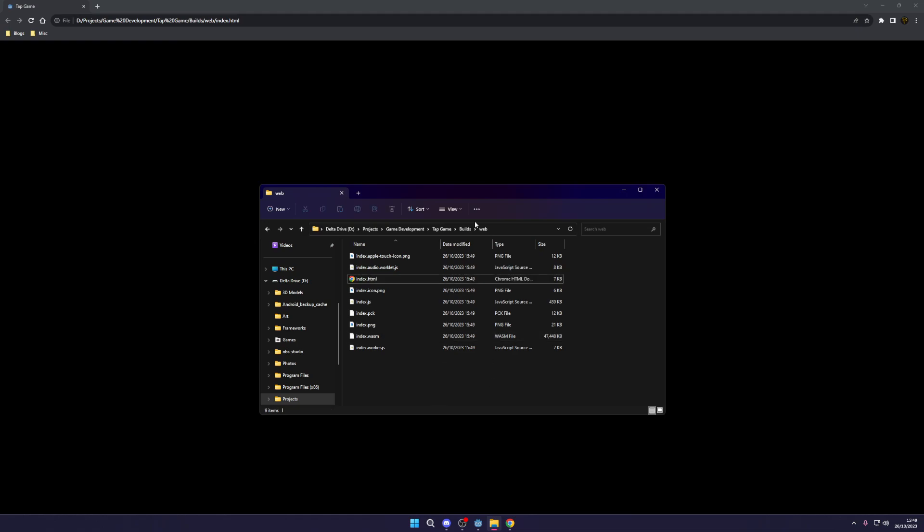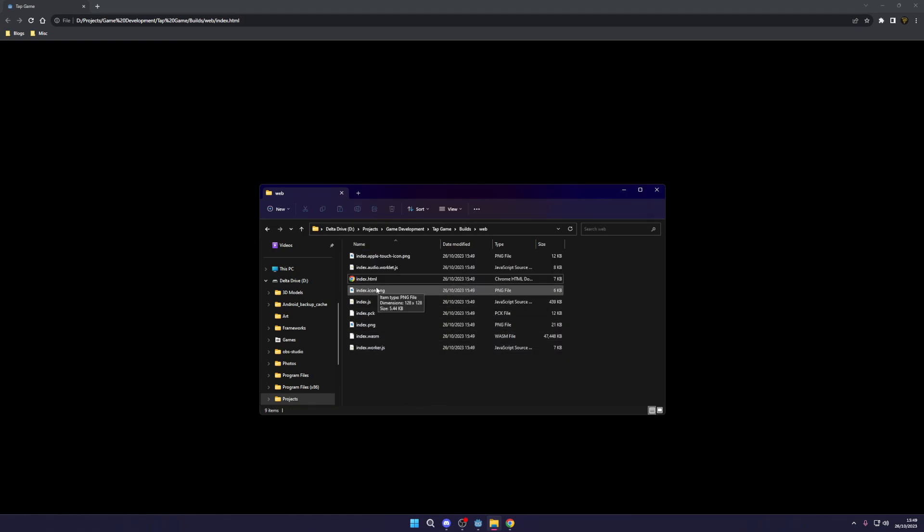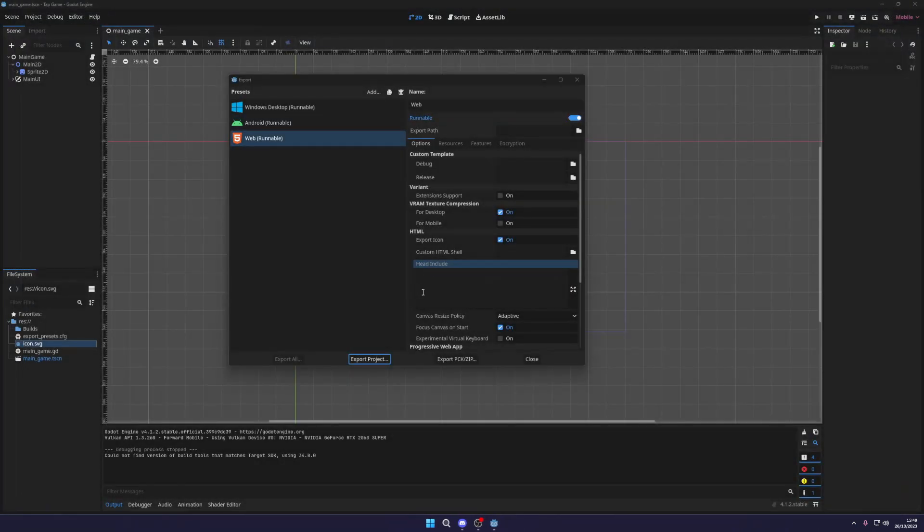So you can either zip this folder up and upload it to itch.io and people will be able to play it on itch.io, or you can just run a local web server yourself.